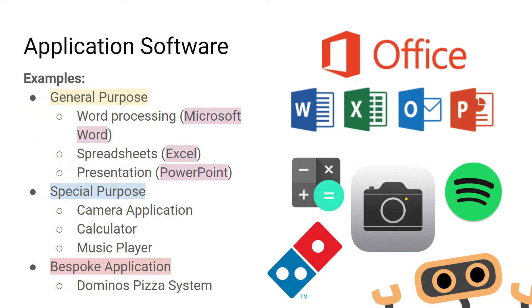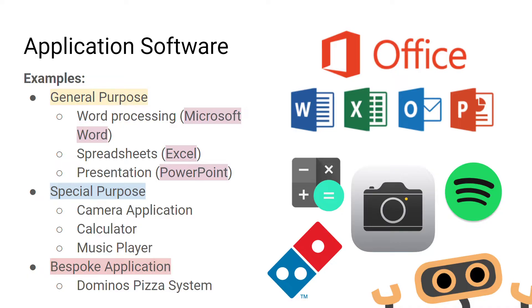General purpose software is software which allows you to complete a variety of tasks. Special purpose software is software which allows you to complete a single specific task, and bespoke application software is software which is custom designed and made for a specific purpose or user.